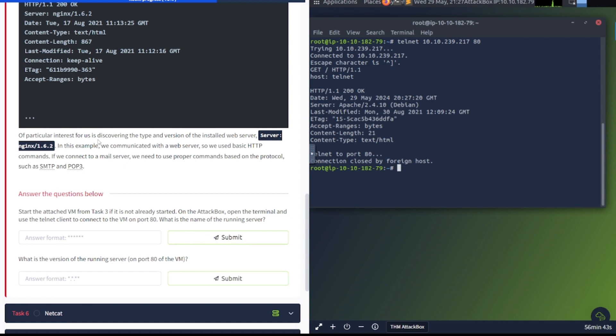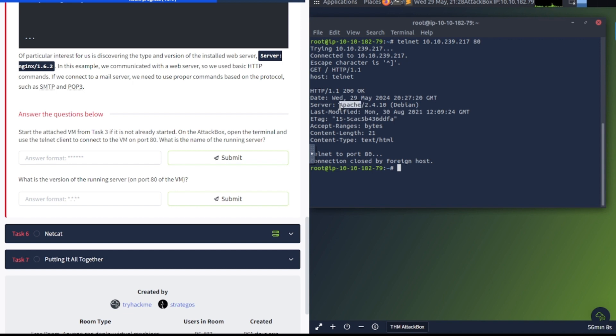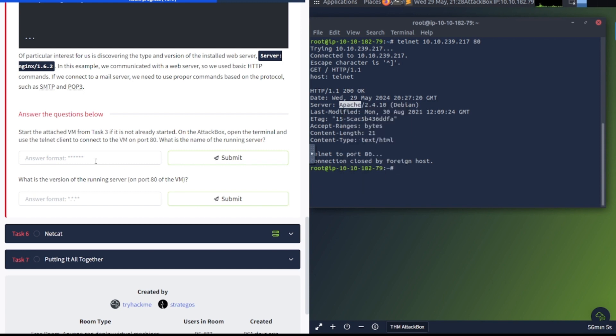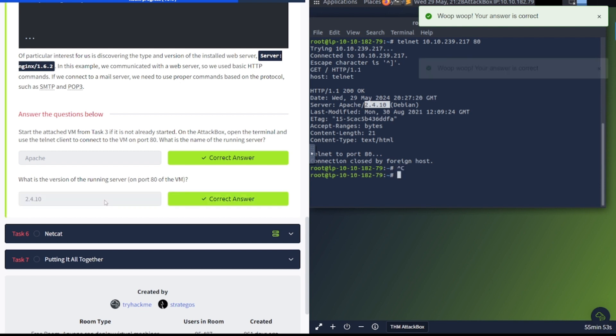This is what it looks like here, and it's running Apache 2.4.10 Debian. Of particular interest is discovering the type and version of the installed web server. In this example, we communicated with a web server, so we used basic HTTP commands. If we connected to a mail server, we need to use proper commands based on the protocol, such as SMTP and POP3. Question time. What's running on the server? We can see here that it's running Apache. What is the version that's running on it? We can see that's running 2.4.10.